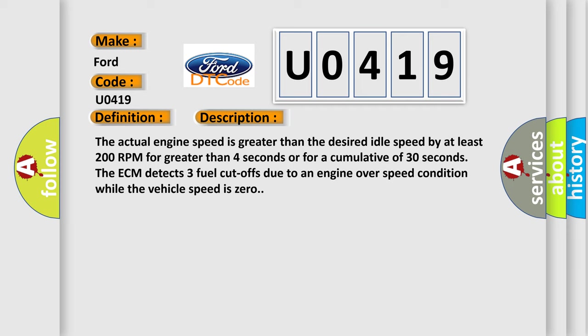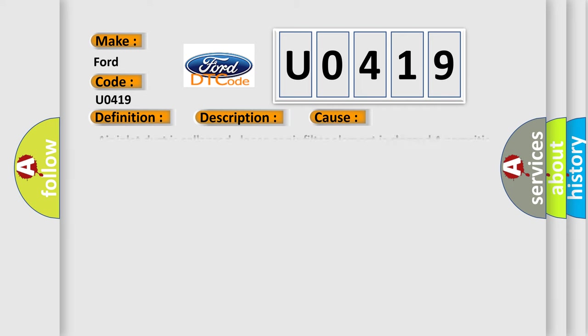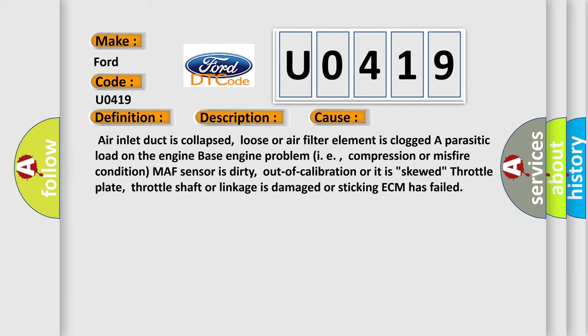This diagnostic error occurs most often in these cases: air inlet duct is collapsed, loose, or air filter element is clogged; parasitic load on the engine base engine problem, i.e., compression or misfire condition; MAF sensor is dirty, out of calibration, or is skewed; throttle plate, throttle shaft, or linkage is damaged or sticking; ECM has failed.